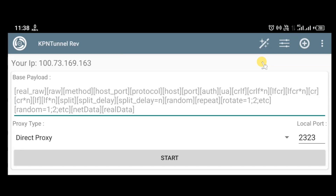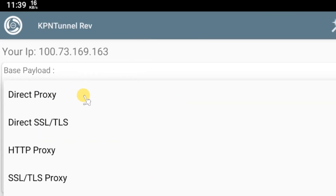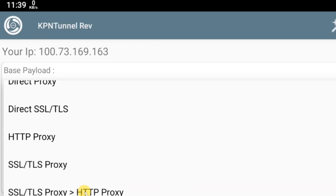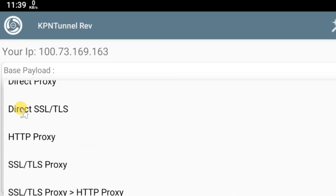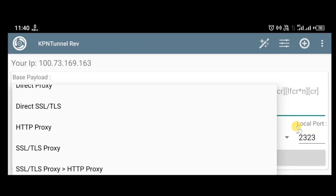KPN Tunnel Rev is a free VPN application which you can find on the Play Store. It comes with a few different connection methods which include direct proxy, direct SSL, HTTP proxy, SSL proxy, and SSL proxy plus HTTP proxy. For this tutorial I'm only going to show you how to create a file using direct SSL or direct SSL with a proxy. So without wasting any more time, let's begin.